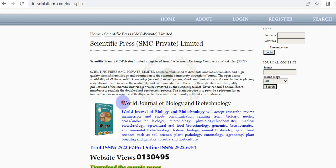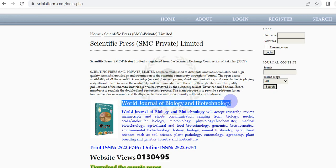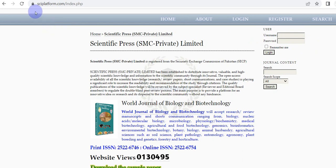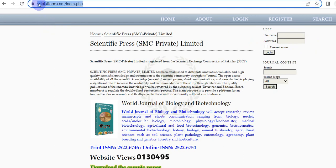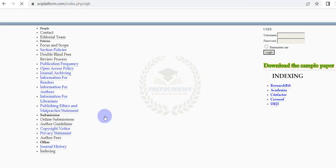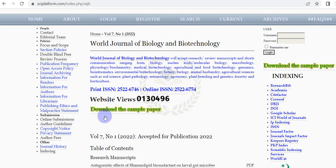How to submit a paper in World Journal of Biology and Biotechnology through online submission system. First open the website www.ciplatform.com. Click on World Journal of Biology and Biotechnology.